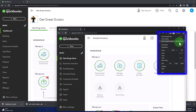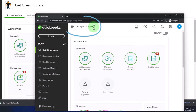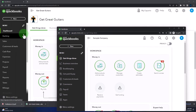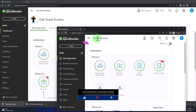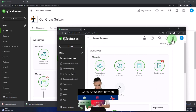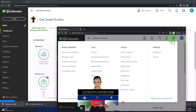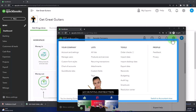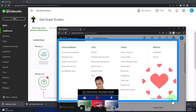QuickBooks Online Test Drive. We're going to be using the sample company to look at the differences between the accounting view — the view Get Great Guitars is in — and the business view, the one the sample company is in. You can change or switch between the two views. You can toggle between them with the cog dropdown and switch the view down below.